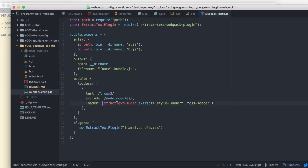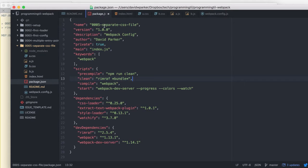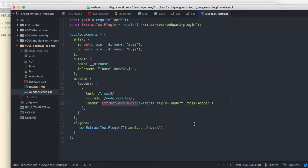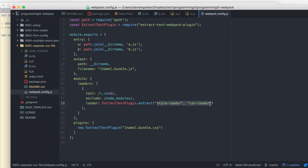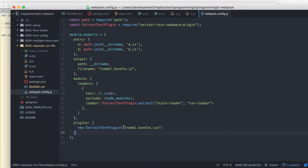And then for our loaders, we're going to use extract text plugin. You can see that it's a Webpack plugin, obviously, and it's going to extract style loaders and CSS loaders and extract them into their own bundles here.